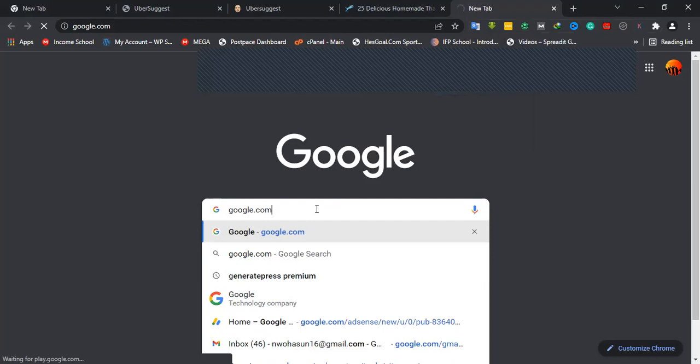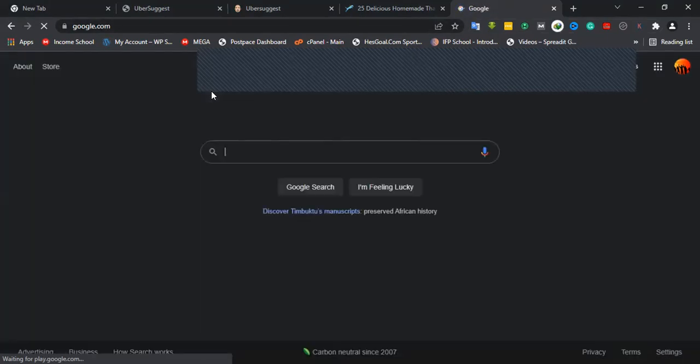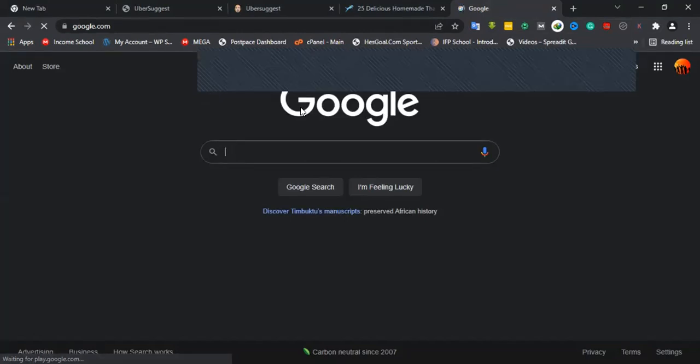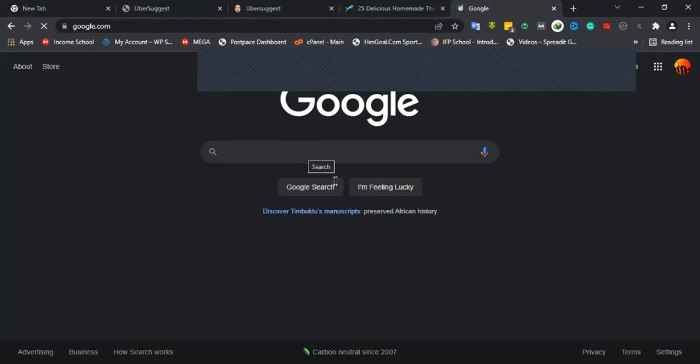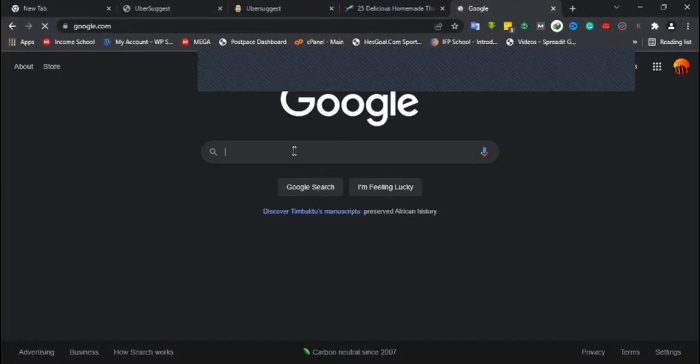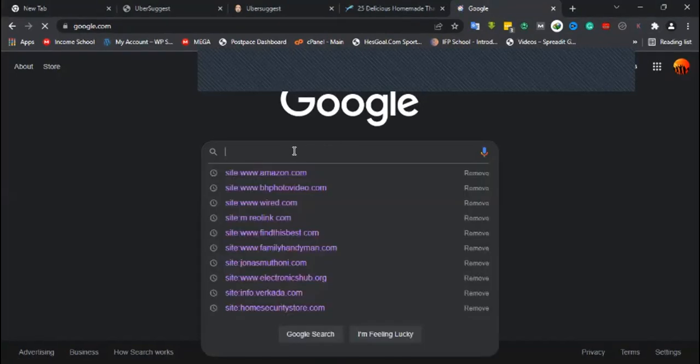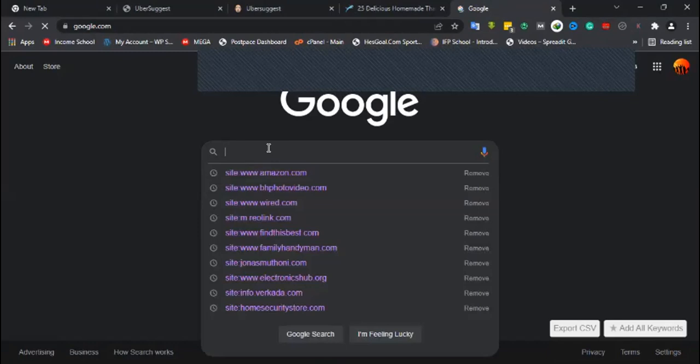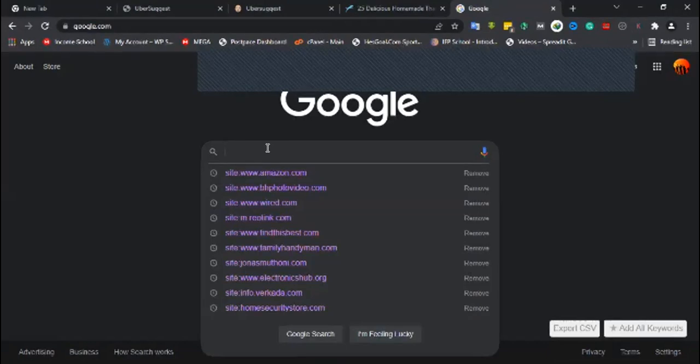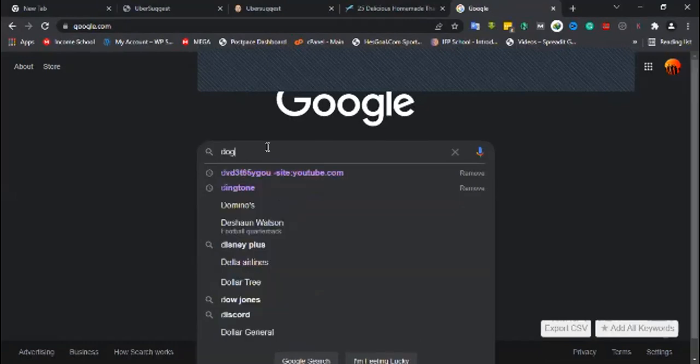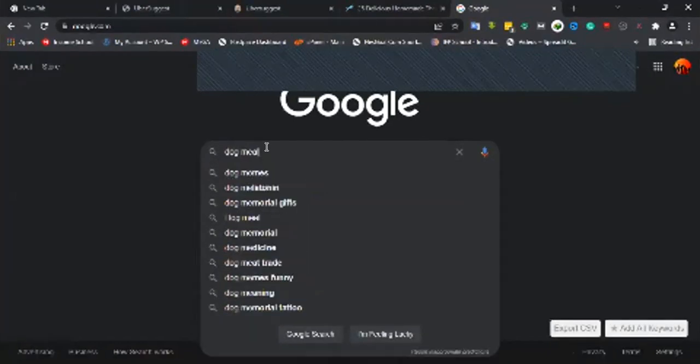All the searches I'm going to do here will be from Google USA and not from Nigeria. Everything I search here will be right now in USA. Let's talk about dog meal like I did before.